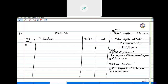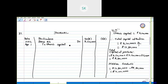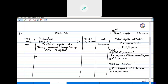For the journal entries on 1st April 2012: first entry — Bank Account debit 3,20,000 to Charu's Capital Account 3,20,000, being the amount brought in by Charu as capital.